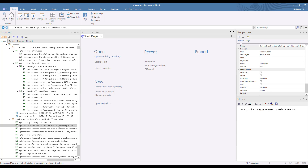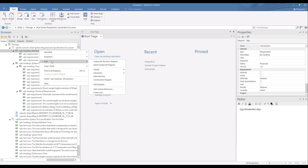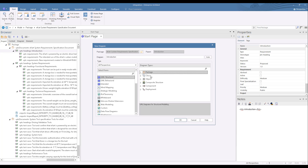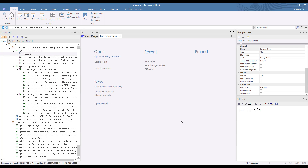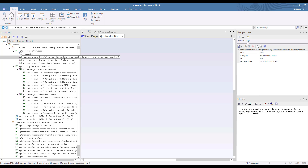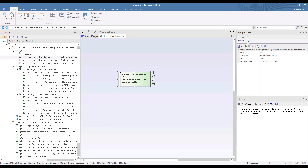One of the final steps of the synchronization process is to generate the traces that exist between content. In this case, the traces between the requirement and test cases have been mapped to dependencies in Enterprise Architect. To illustrate this, we'll add a new diagram and drag in the requirement and the two test cases.